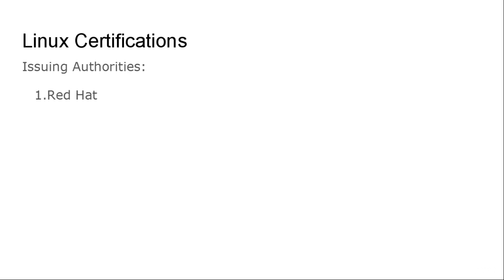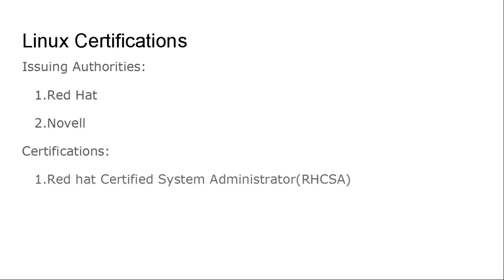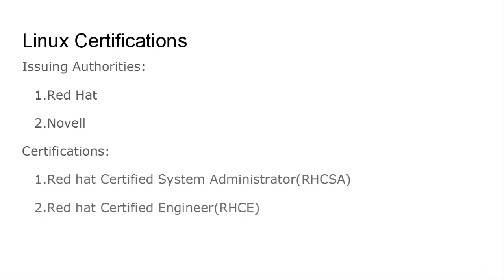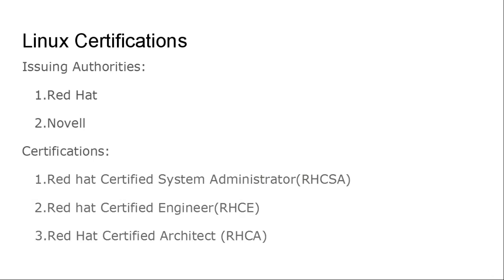Now let us see the issuing authority, who is issuing these certifications and who is authorizing this. One of the important Linux certifications is from Red Hat. The second one is from Novell. Red Hat is giving different levels of certificates starting from Red Hat Certified System Administrator (RHCSA), Red Hat Certified Engineer (RHCE), Red Hat Certified Architect (RHCA). These are the three different certificates provided by Red Hat.